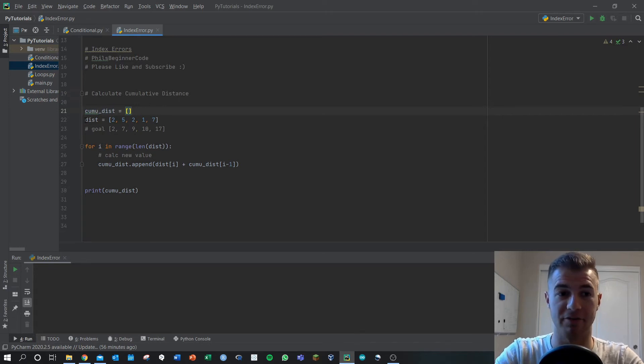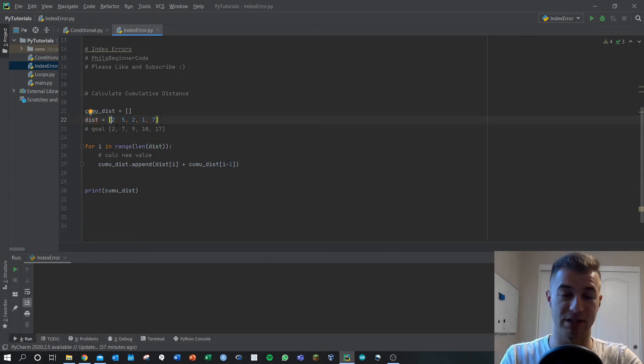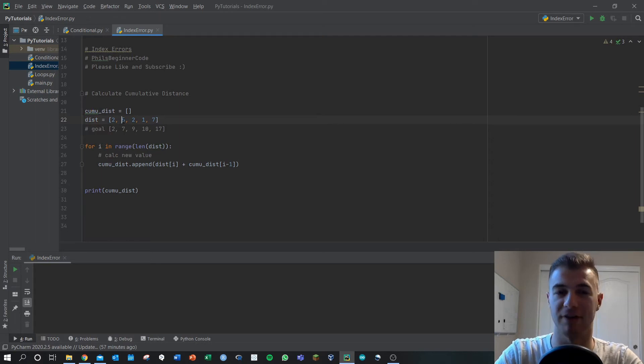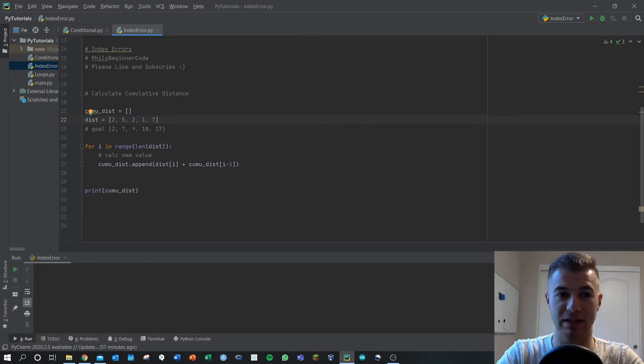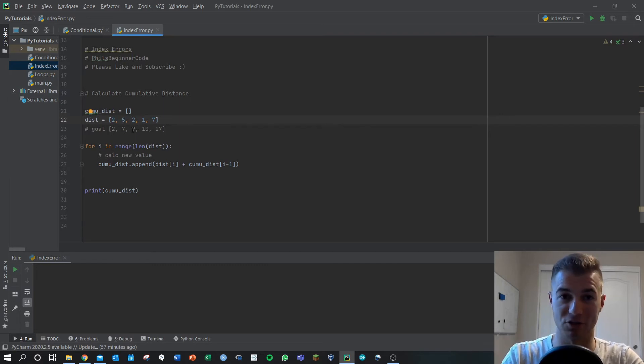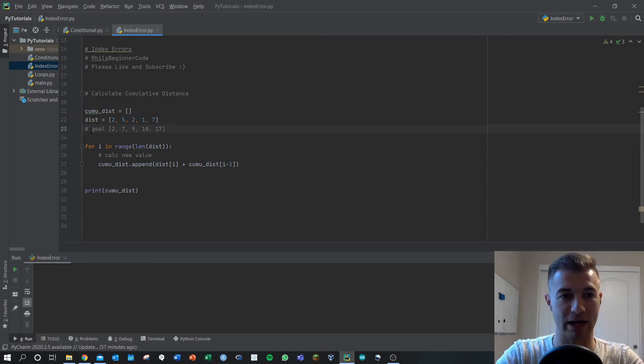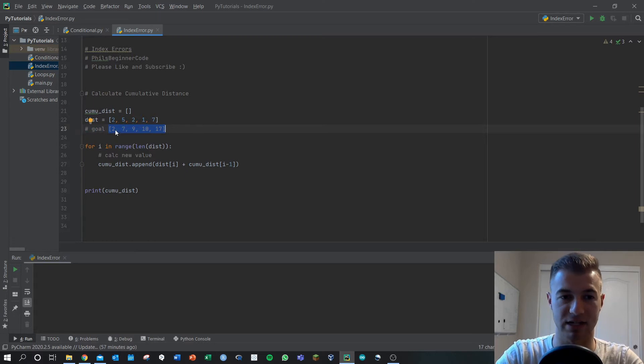I've defined a distance array and this contains all the individual distances that we've traveled. So let's say two kilometers to get to point A, five kilometers to get to point B from A, two kilometers to get to point C from B. These are all the incremental distances traveled and our goal then is to come out with a matrix or an array here that's got the goal of 2, 7, 9, 10, 17.